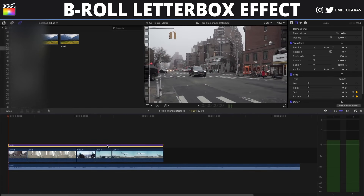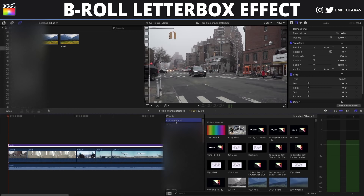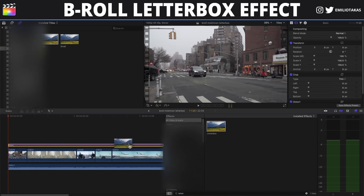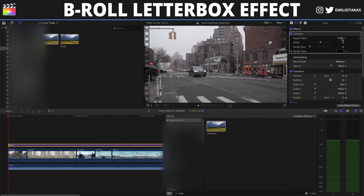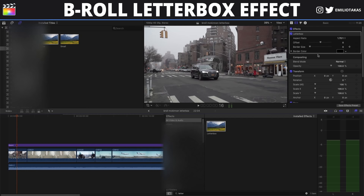For the second method, let's reset the keyframes. We'll go into the effects panel and search for 'letterbox.' We'll select the 1.70 to 1 letterbox effect. Then we'll add a keyframe on the border size, and at the place where we want the letterbox to appear, we're gonna increase the border size.